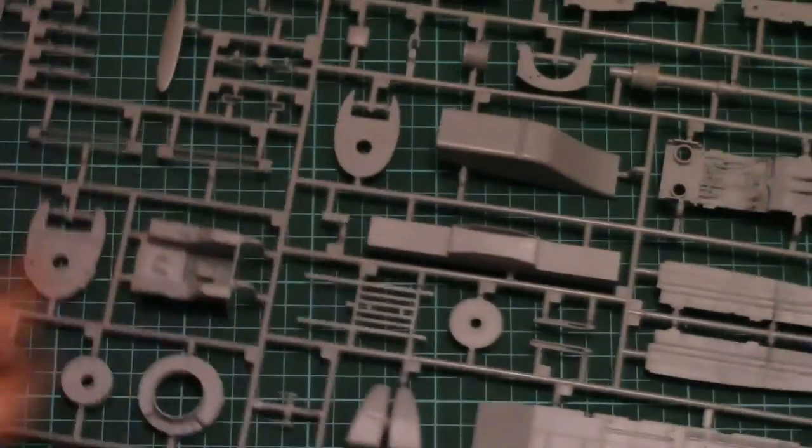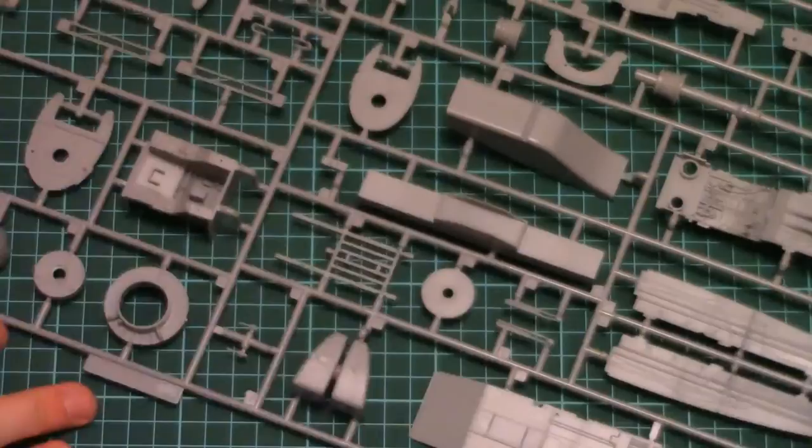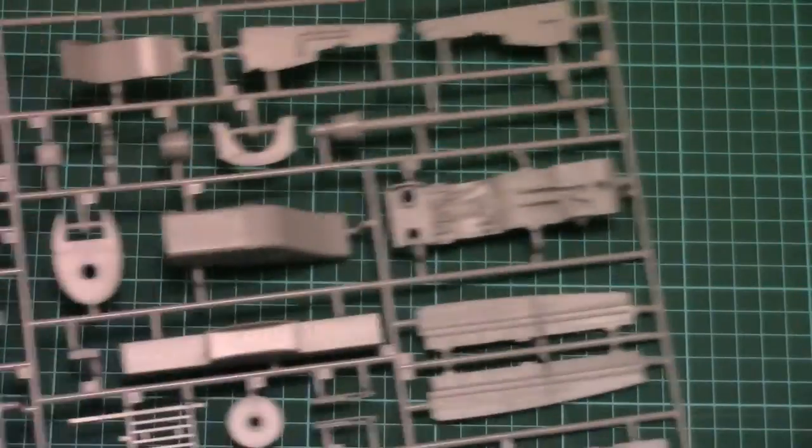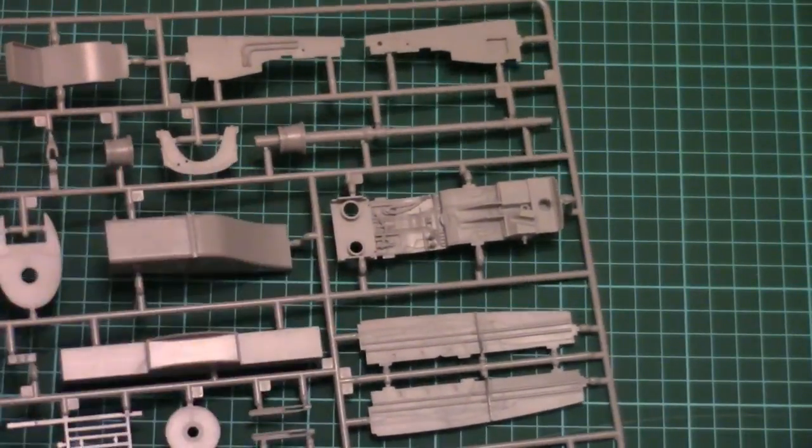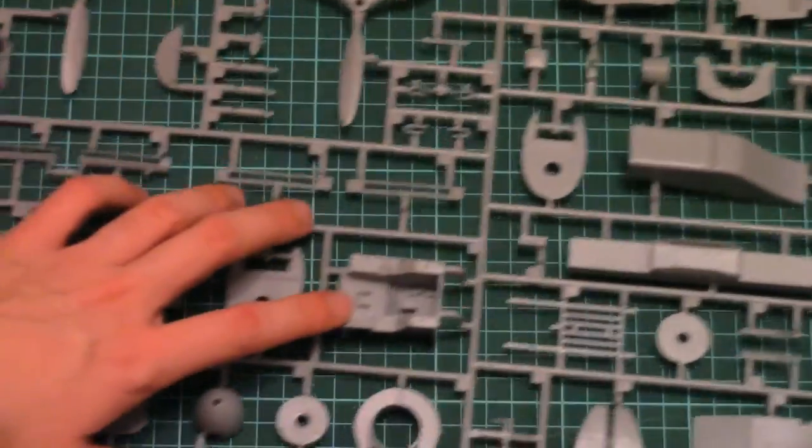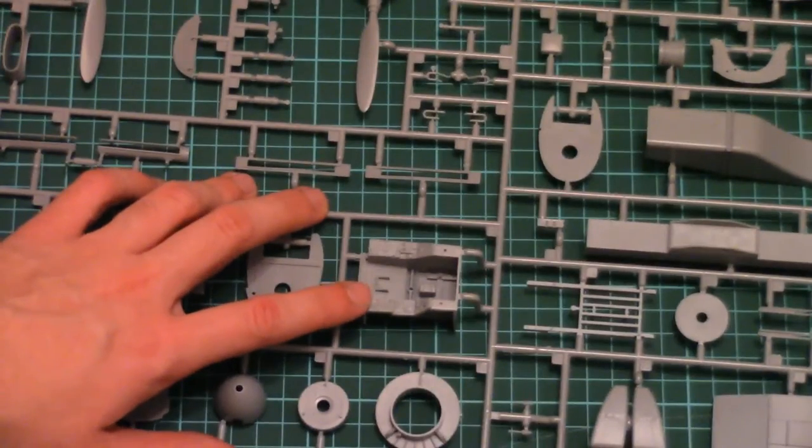Now just give me a second to open the next sprue. This one actually carries the cockpit parts. So it should be interesting to see what's actually included as a standard option in the kit. Well, here we have four. Cockpit floor. Also here we have a cockpit tub.